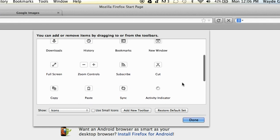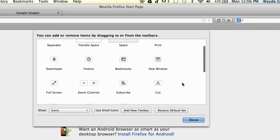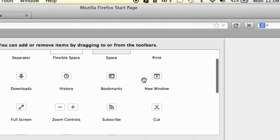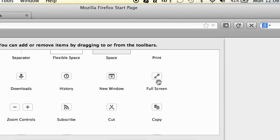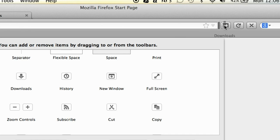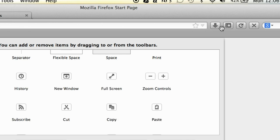You can go ahead and just drag them to wherever you want them to appear. I'm going to put my bookmarks there. I'm going to put my downloads next to it, and I'm going to put a history icon next to that.